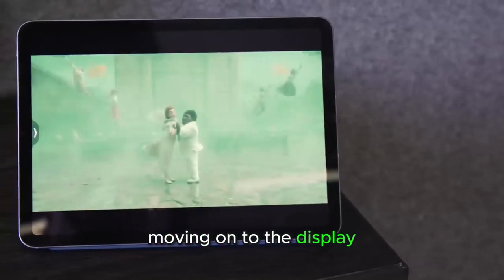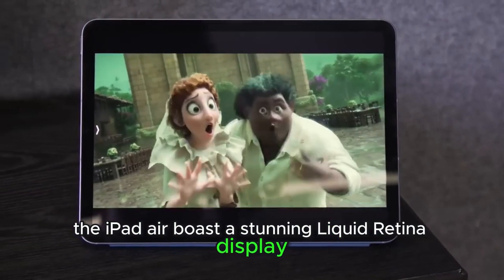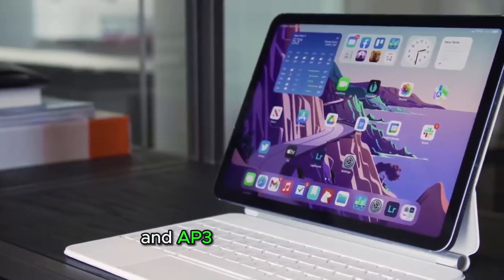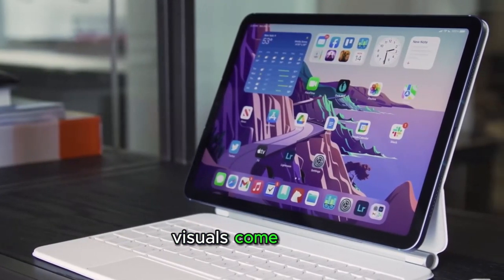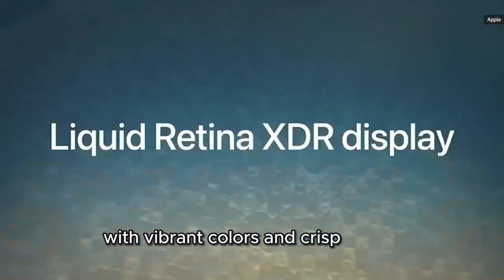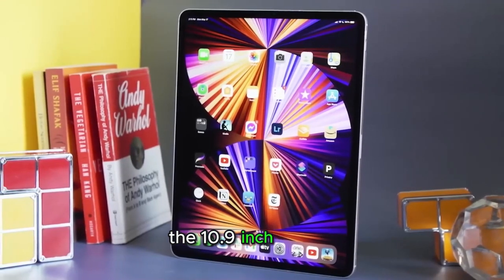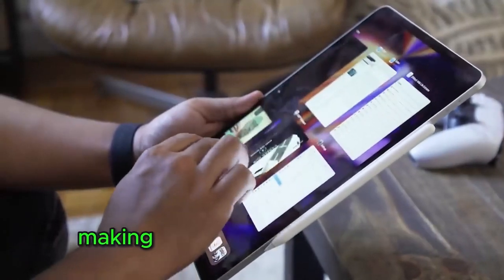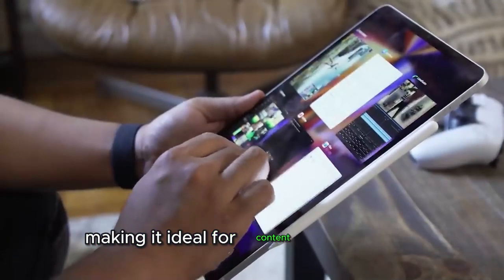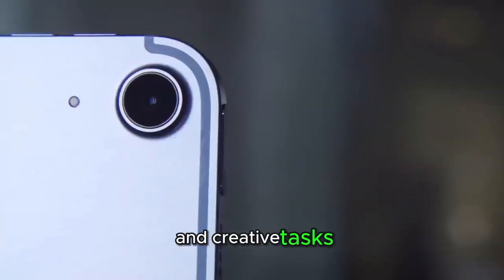Moving on to the display, the iPad Air boasts a stunning Liquid Retina display. With True Tone technology and P3-wide color gamut, visuals come to life with vibrant colors and crisp details. The 10.9-inch screen provides an immersive viewing experience, making it ideal for content consumption, productivity, and creative tasks.